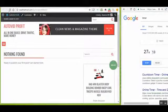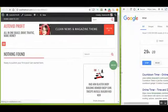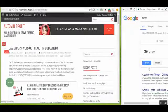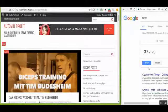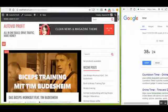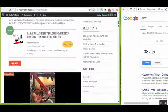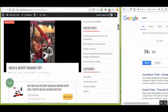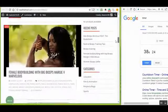AutoVid Profit will automatically find the best videos according to your choice. Not just that, it drives traffic from Facebook, Twitter, Tumblr, and Google to make sales from Amazon on your behalf while you relax. This plugin handles your marketing for you. In less than 60 seconds, your brand new video affiliate site is ready.